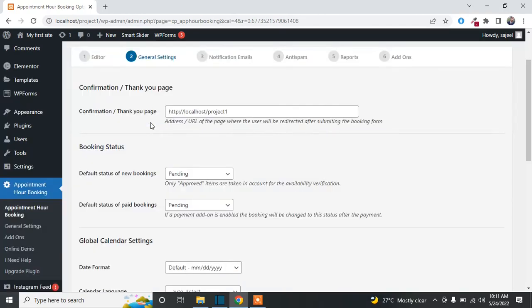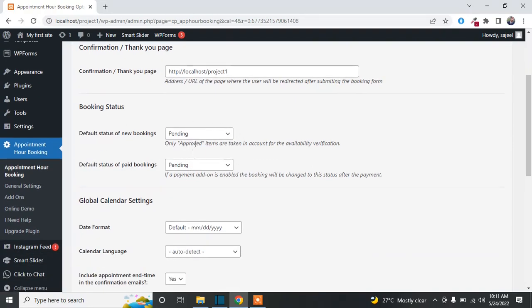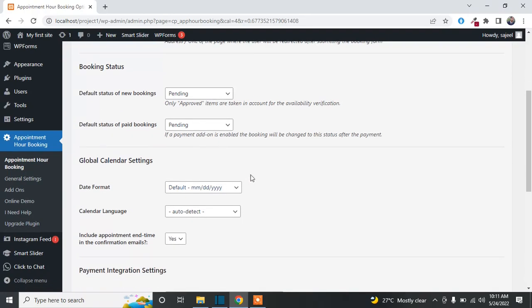In General Settings, you can add a link to a thank you page — after form submission, the user will be redirected there. You can also set a default status for appointment requests. When someone submits a request it will have a 'Pending' status, and from your dashboard you can change it to Approved or Cancelled. I'll show you how to do that after submitting a test request.